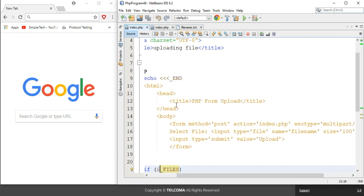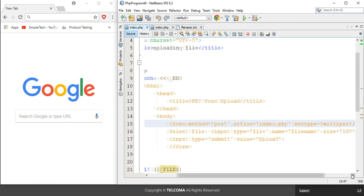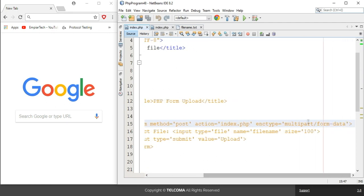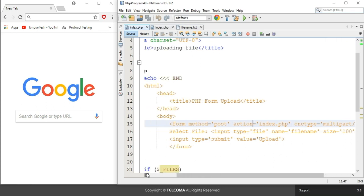Inside the body, we added a form which uses the POST method to submit. The form method is set to POST, and the action targets the file named index.php. After that, the encoding type is set — the content type is multipart/form-data. This is the encoding type we are using in the form submission process.